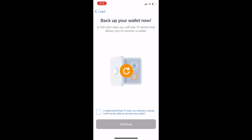From here, we are going to back up our wallet. This is really, really important — one of the most important steps of setting up your wallet. You're going to see 12 words, and these are the phrases that are going to allow you to recover your wallet in the event that you forget your password. Very important — write these things down and store them in a very secure location. You need to save these or else you're not going to be able to access your cryptocurrency in the future.